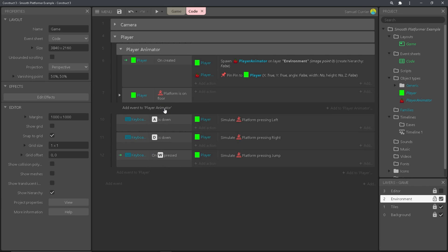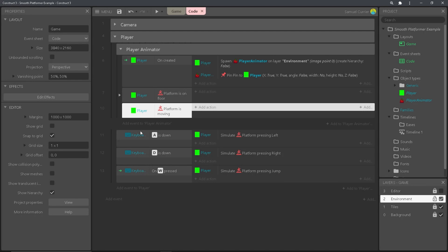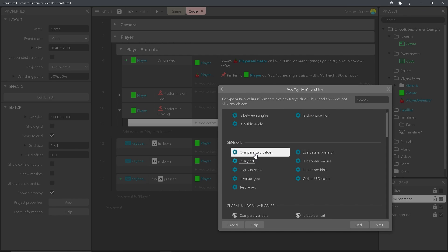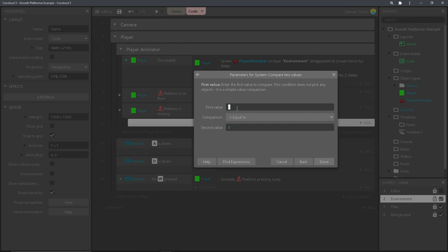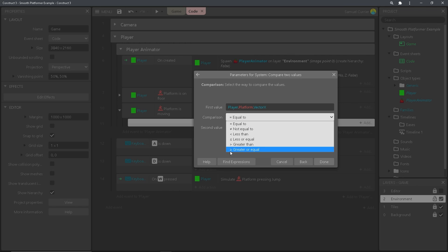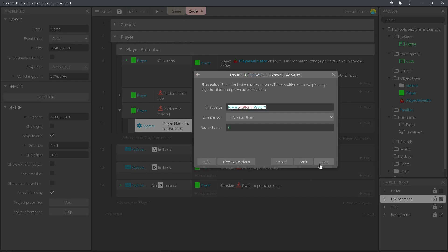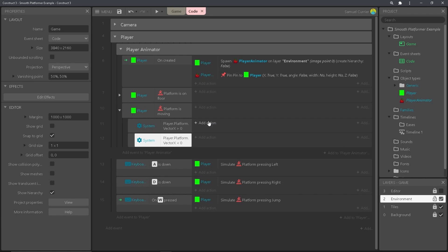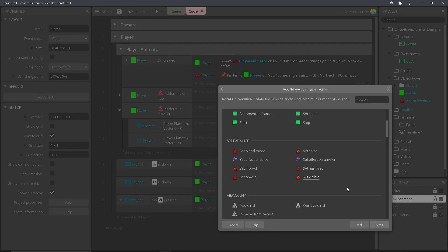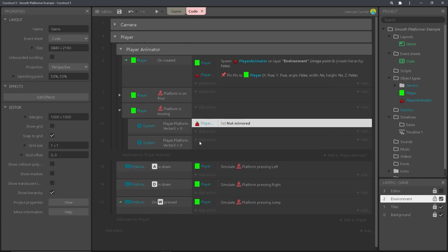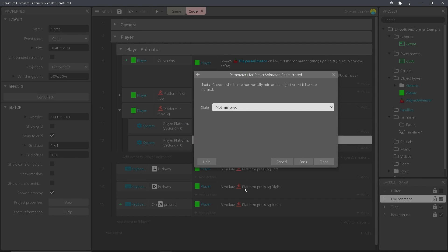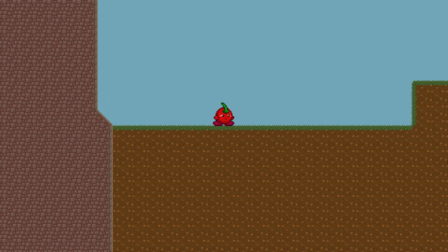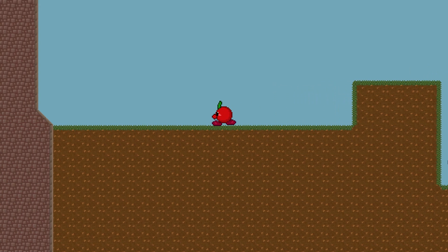Now we want the player animator to mirror itself depending on what direction the player is going. So we're going to add another event — player is moving. Create a sub-event and go to system compare two values. The first value is going to be player.platform.vectorX, and then comparison is going to be greater than. If it's greater than zero then the player is moving right. Copy and paste that and set the second one to less than — that's the only thing you're changing. Now add an action to the top one — player animator, set mirrored, we're going to do not mirrored since not mirrored would be the player facing right. Then copy and paste and set the state to mirrored for the second version. So now you should have basic run and idle animations working for your character.